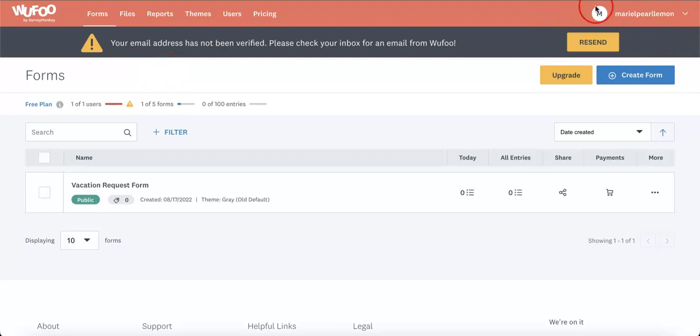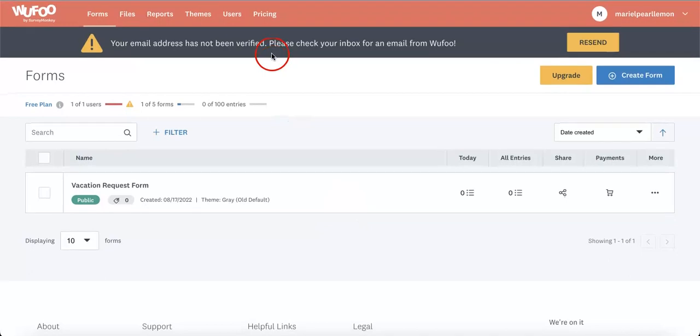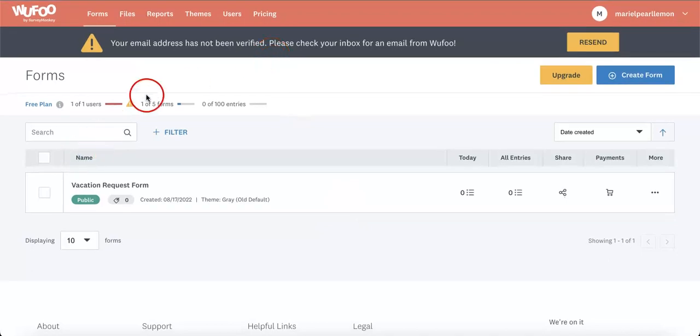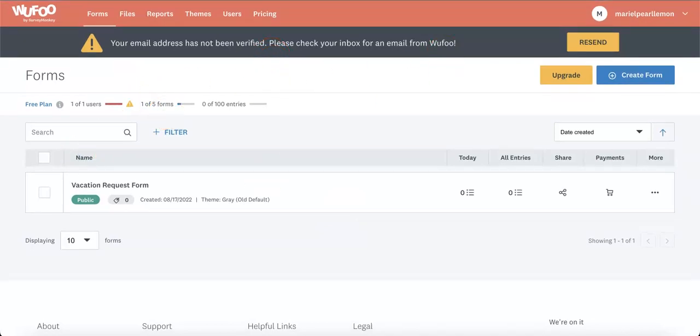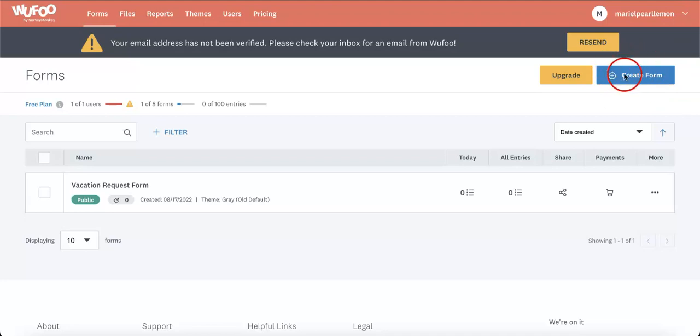We already logged in, as you can see on the upper right corner. We already have the account up and right now we are just looking at the already pre-existing form page. Now, from this point, in order to create a new form, you're going to want to head over to the right side of the page where you're going to see the Create Form button beside an addition sign.